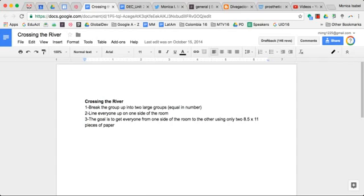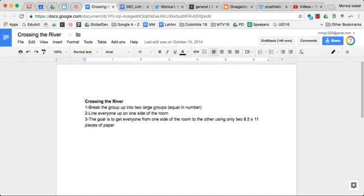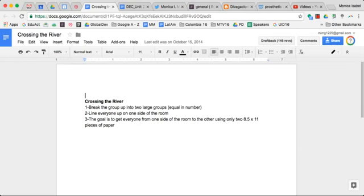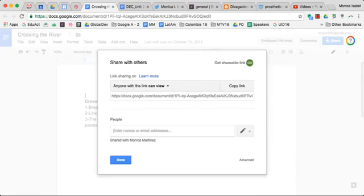Welcome to an EdTech Team video tutorial. This particular session is on file sharing. Right now I'm in a Google Doc, and if you want to be able to share this particular document with others, you simply go up to the top right-hand side where you see the blue button. We're going to go and click on that.